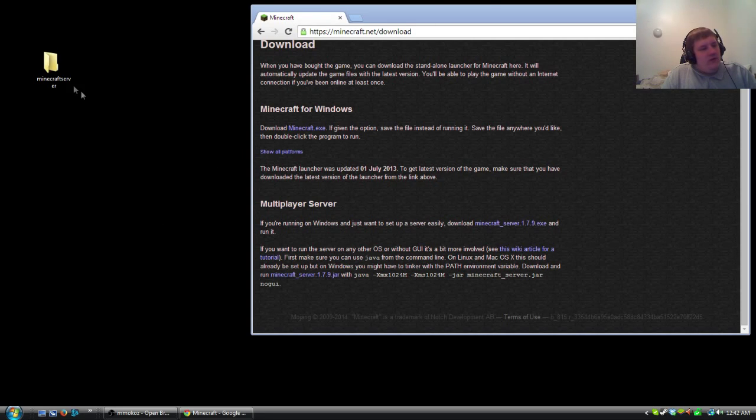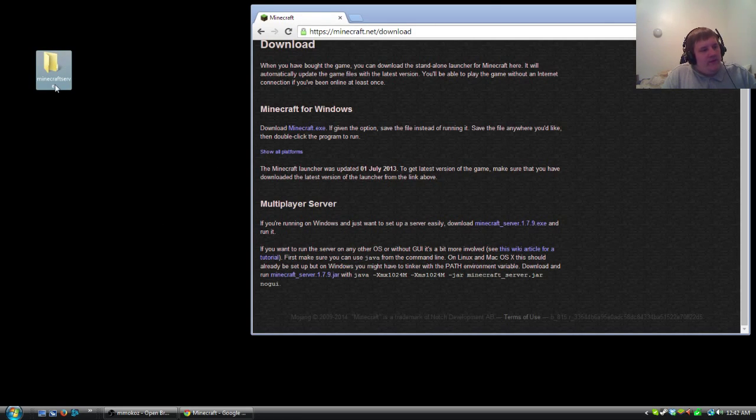So first of all what you want to do is create a folder on your desktop, call it whatever you want. I called it Minecraft server for the purpose of this tutorial.